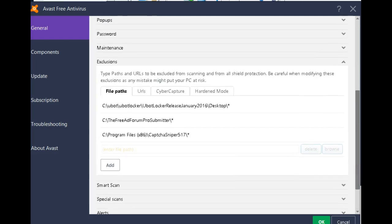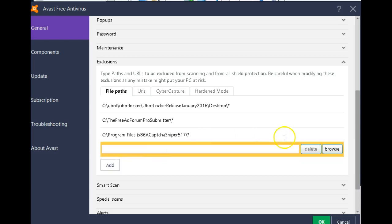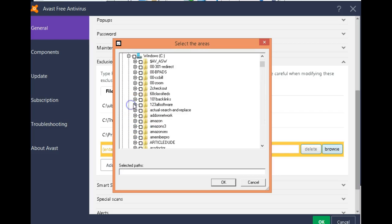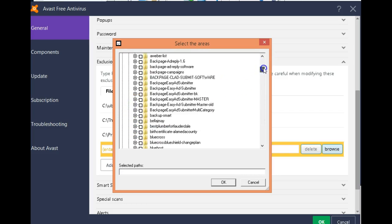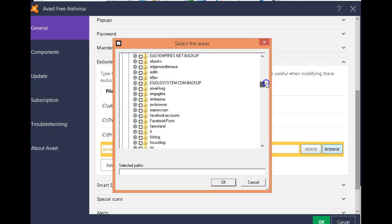Then you want to add the file path. You look for the file that you want to exclude from Avast. Come here. You find it on your hard drive. Whatever it is.